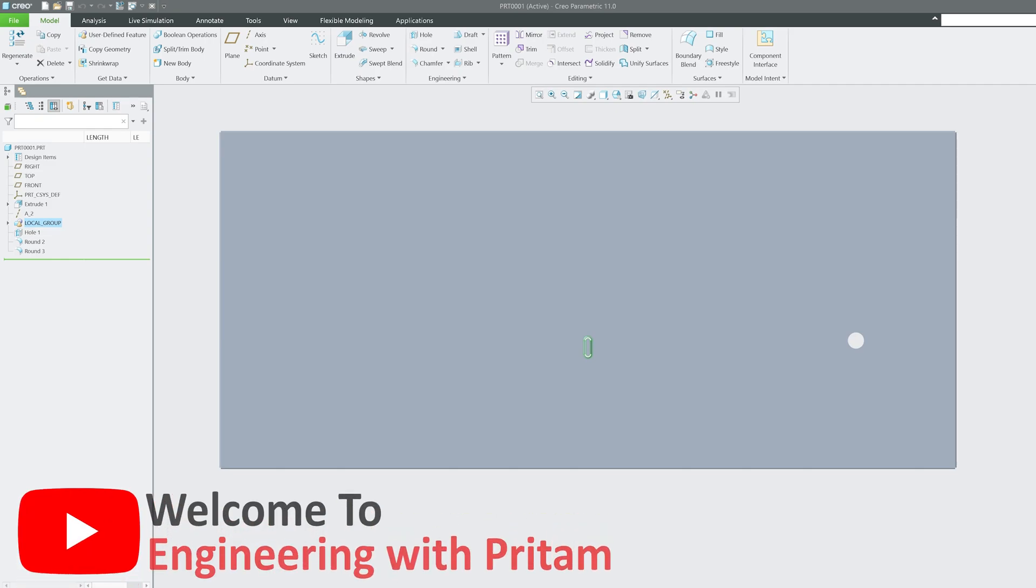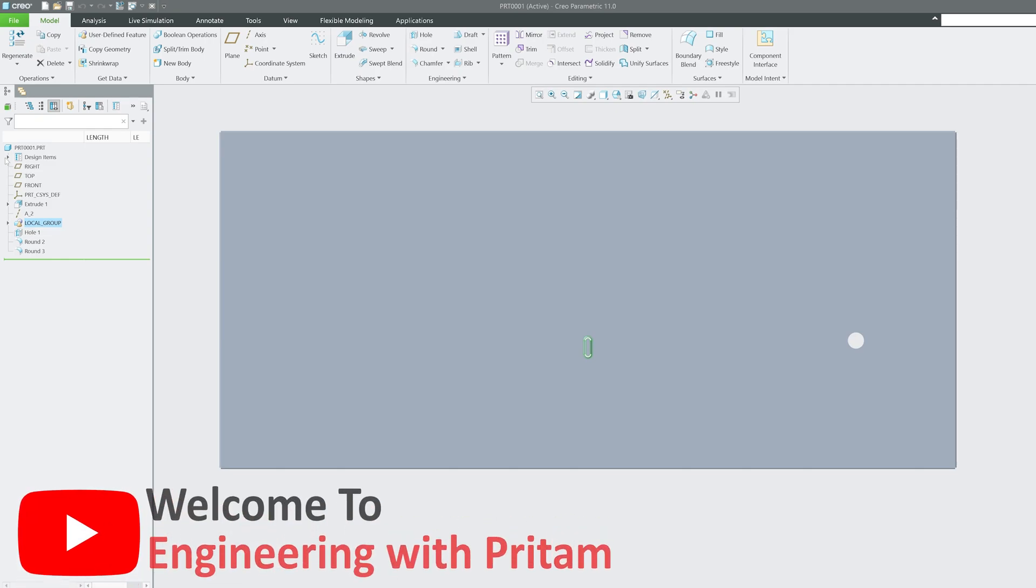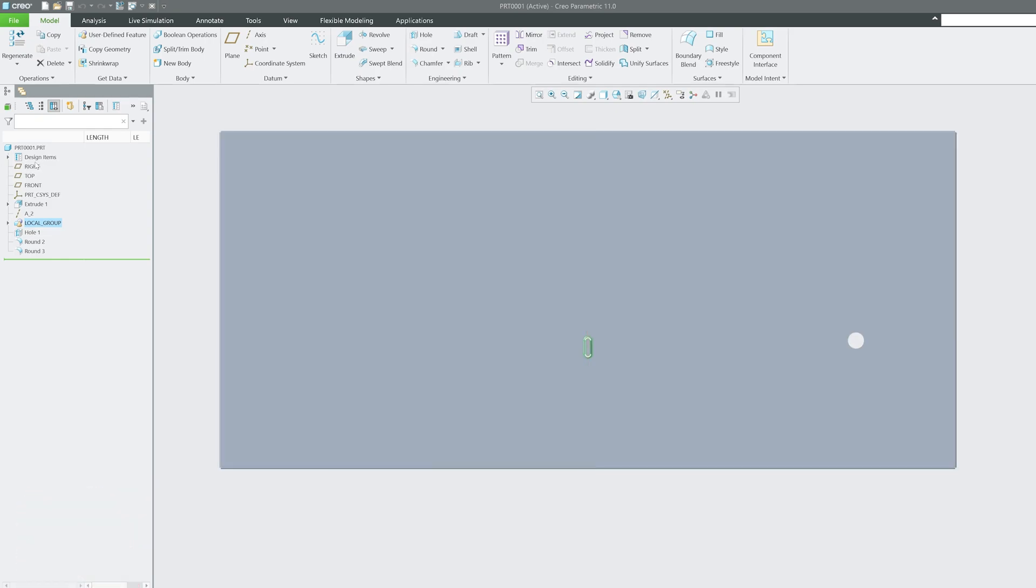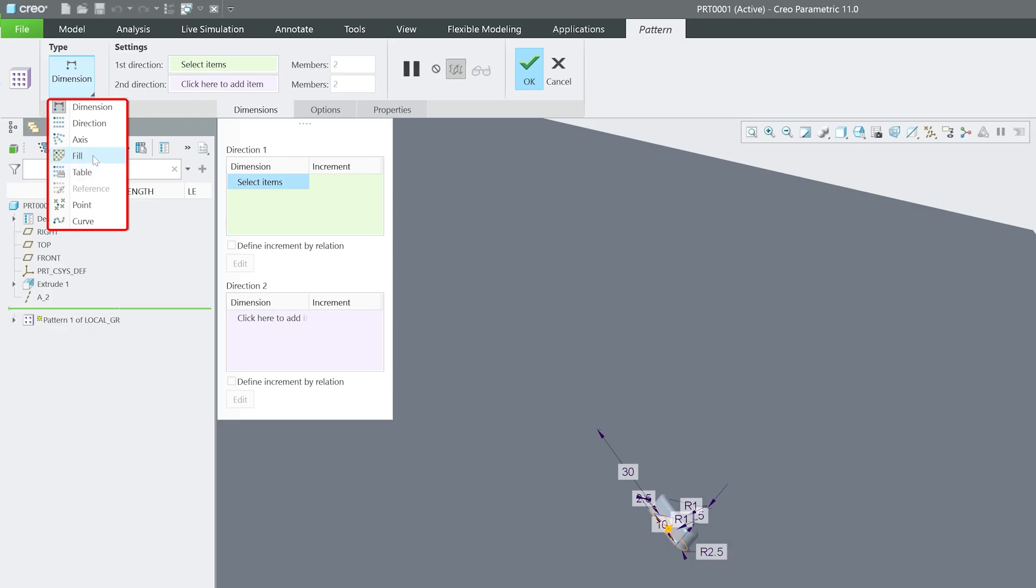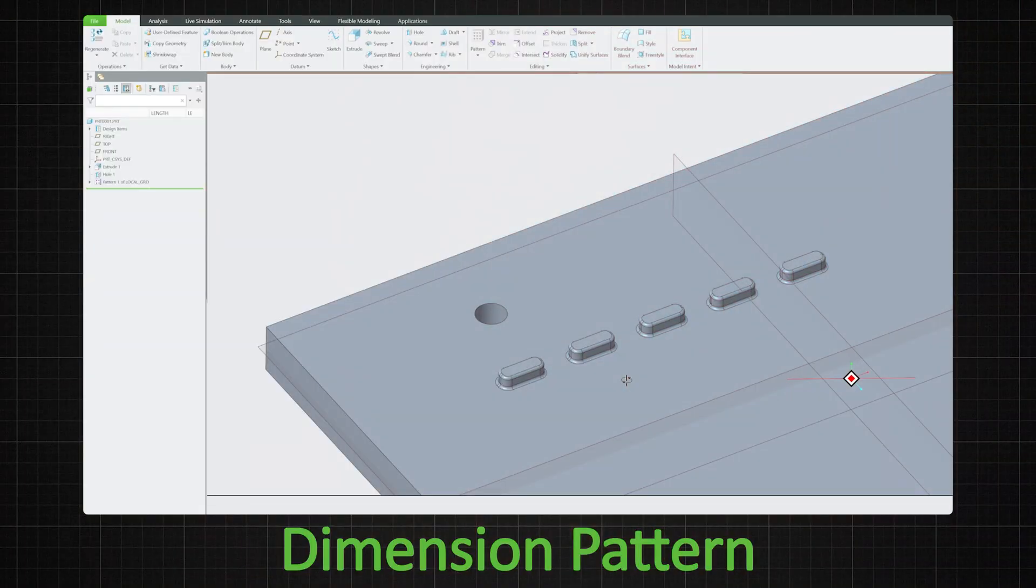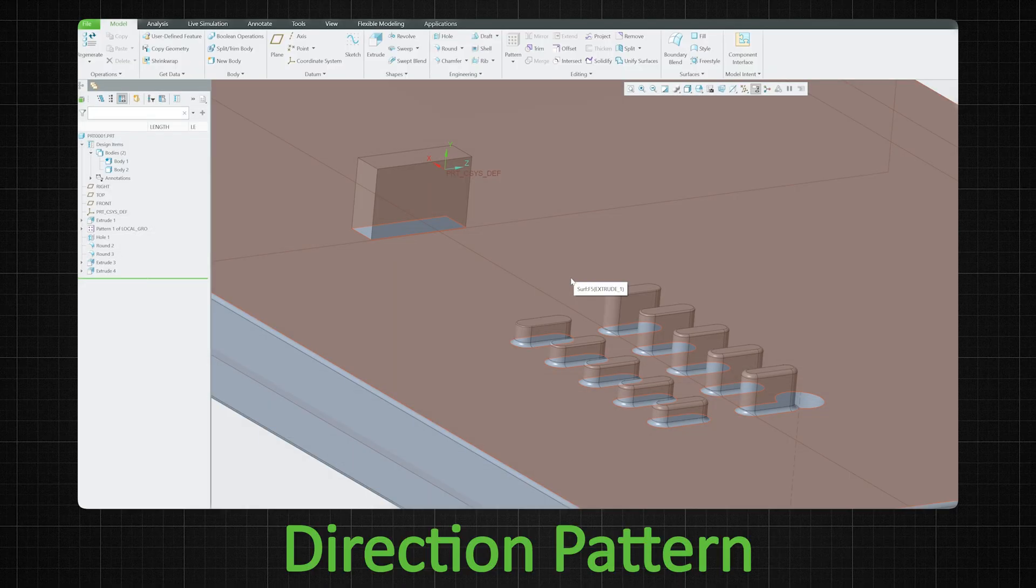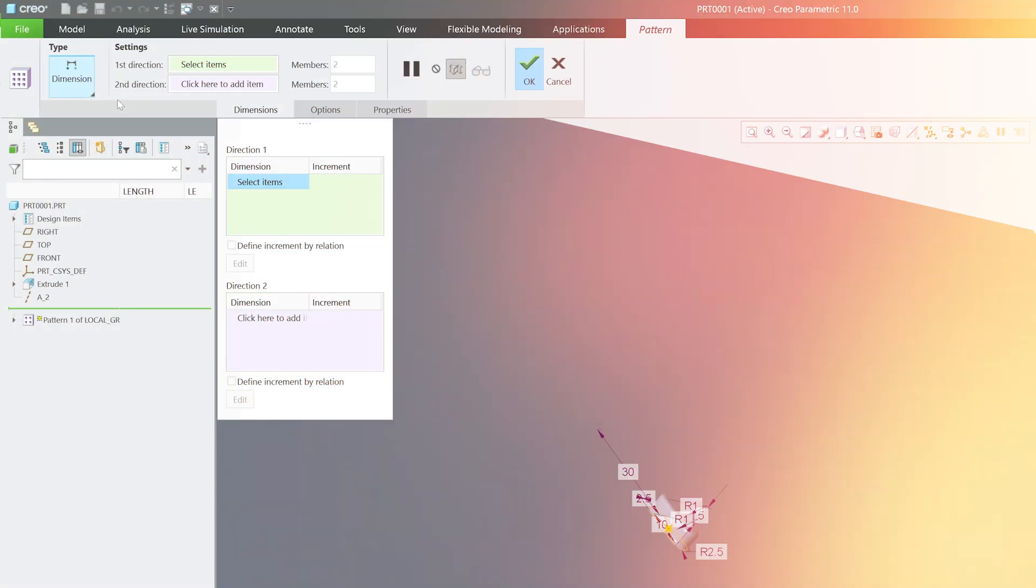Hey there everyone, welcome back again to Engineering Pritam and another video of PTC Creo Parametric series. Today in this video we are covering the pattern, and so far we have covered dimension pattern, direction pattern, and axis pattern. In this particular one we will be talking about fill type pattern.